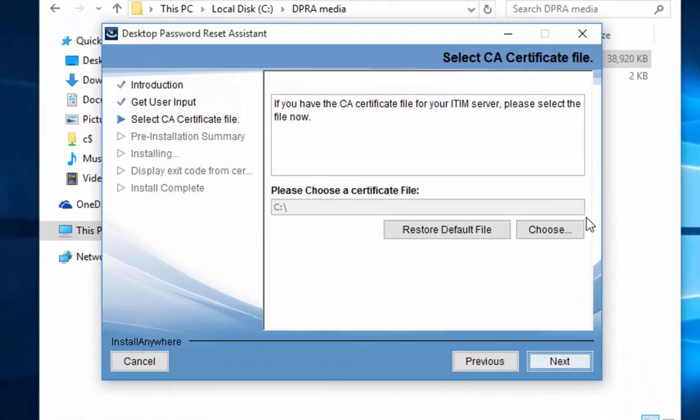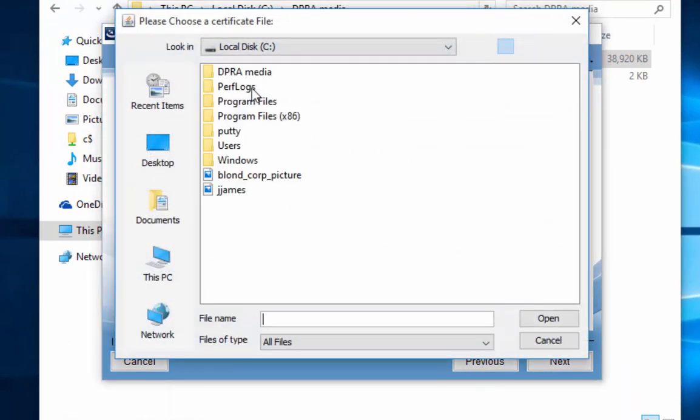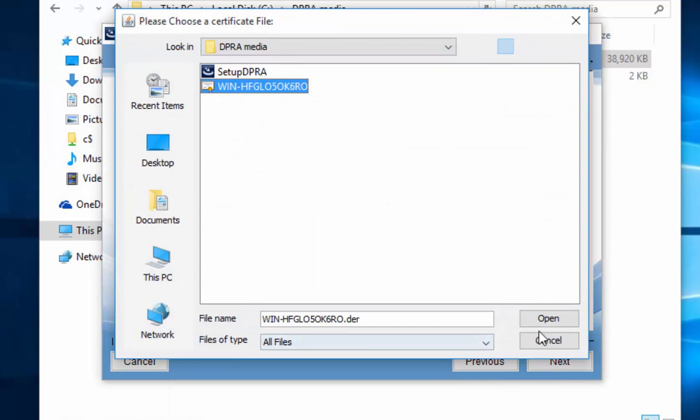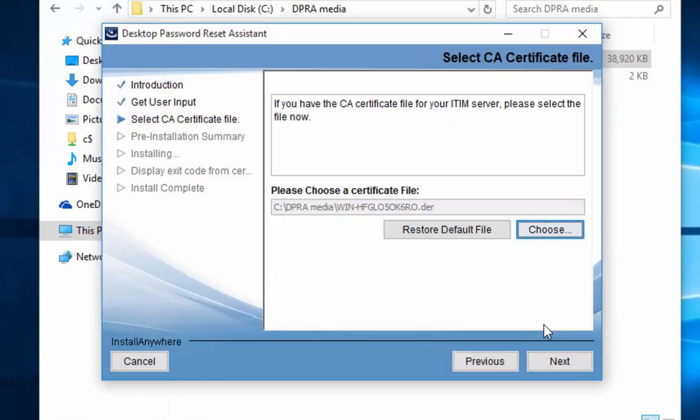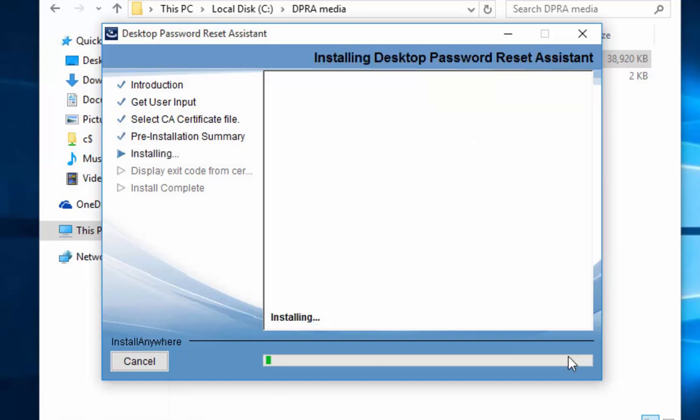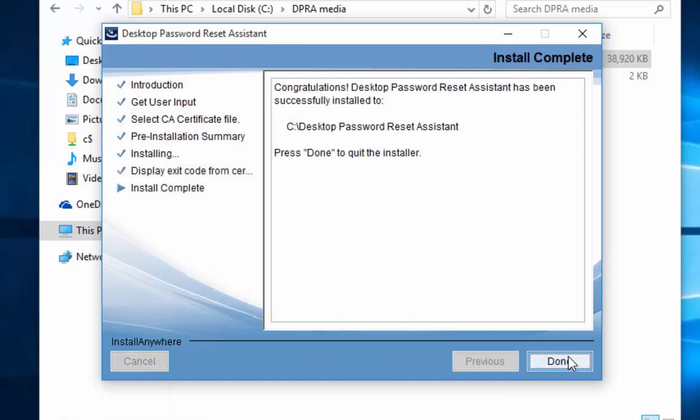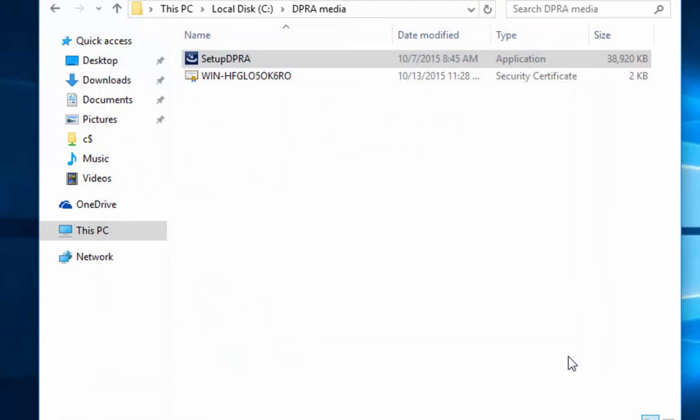We go here. We're going to choose. I happen to co-locate it in the DPRA media folder. I'll select open, and we'll hit next. At this point, the DPRA will run through its installation. It'll finalize its components, and it will be done. There's no further configuring here at this point.